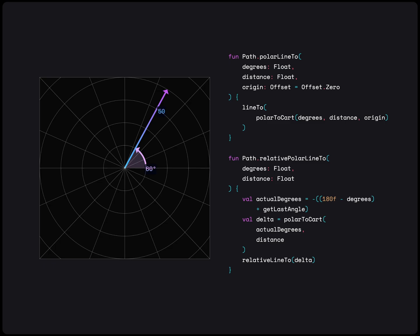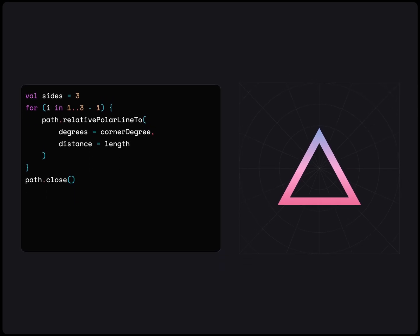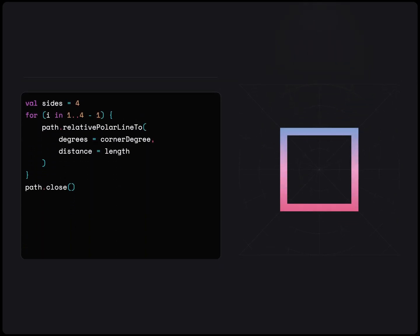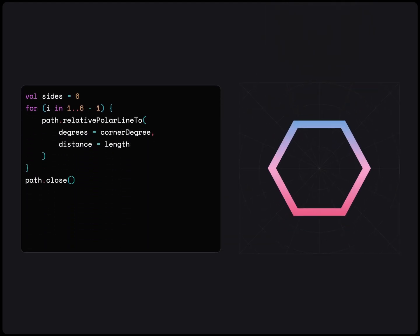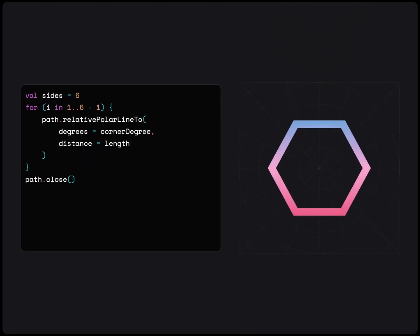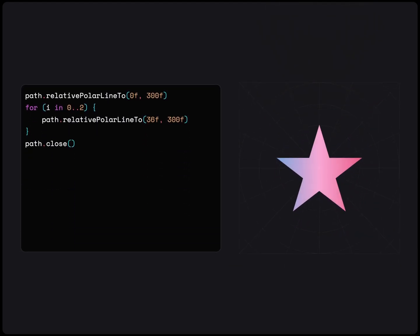First use case is drawing perfect shapes. With this, we can easily draw a triangle, square, pentagon, hexagon, and so on. Or, we can draw other interesting shapes, like stars.